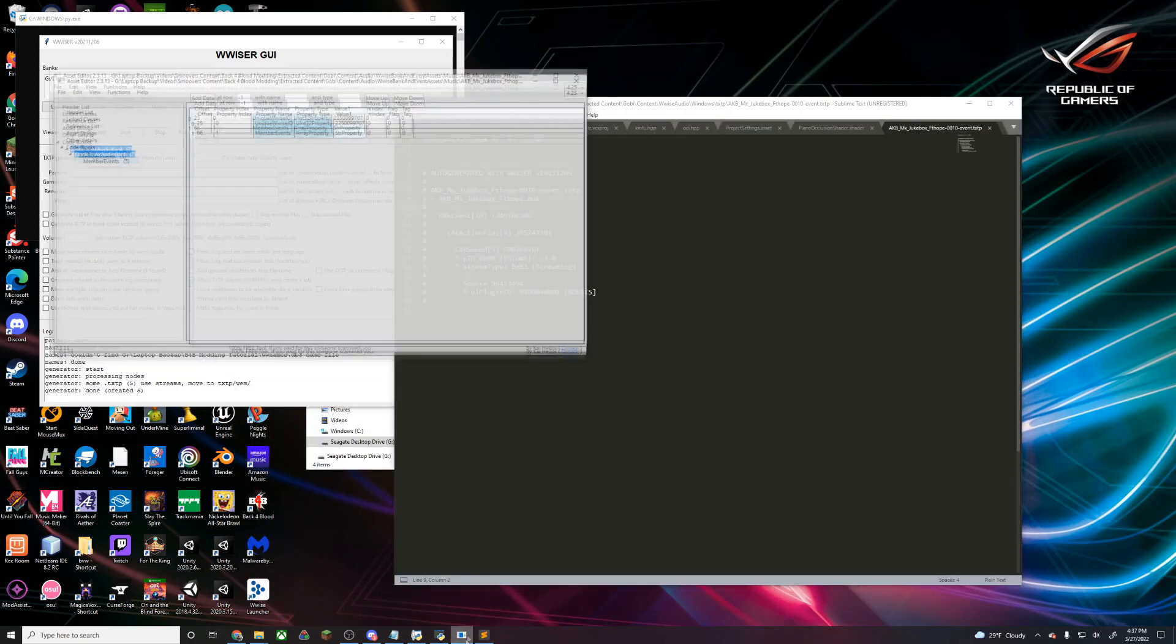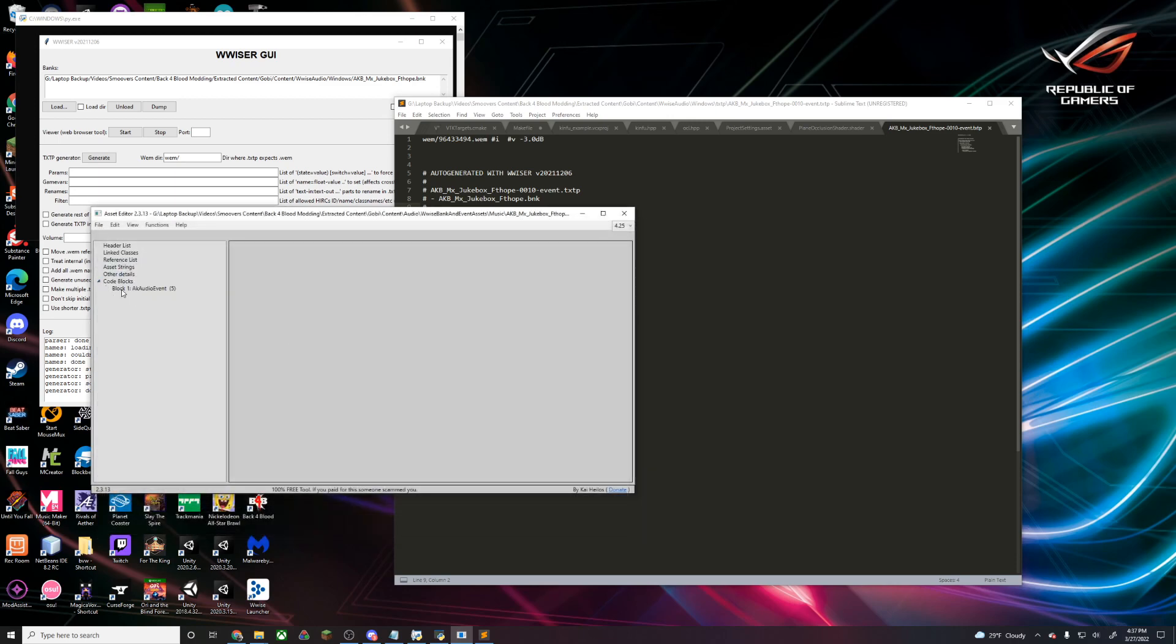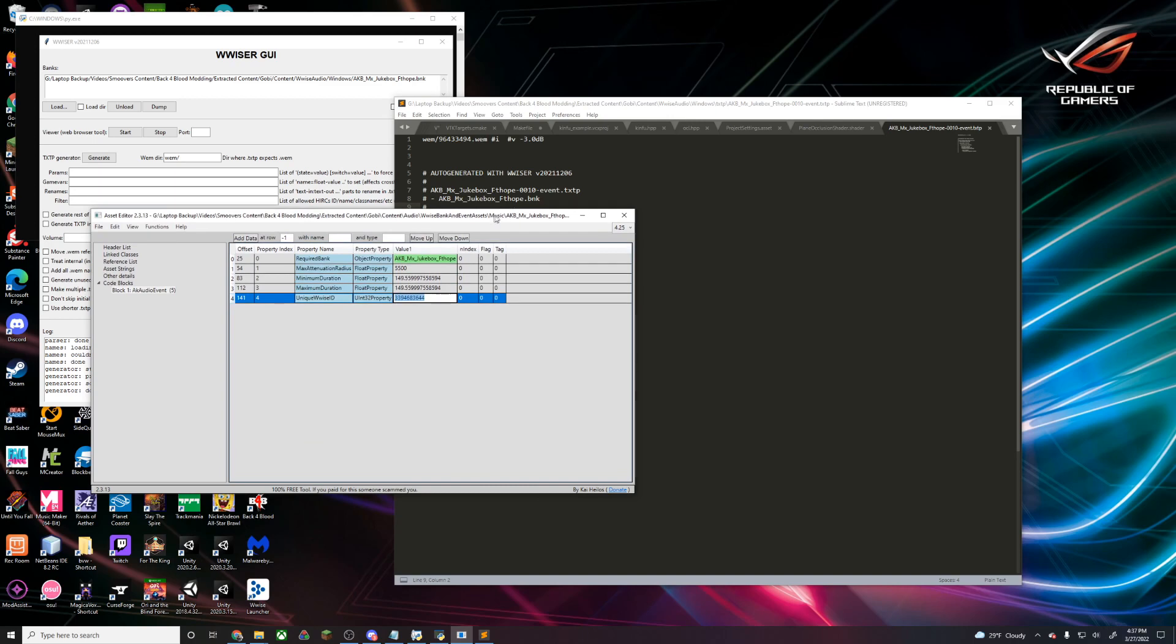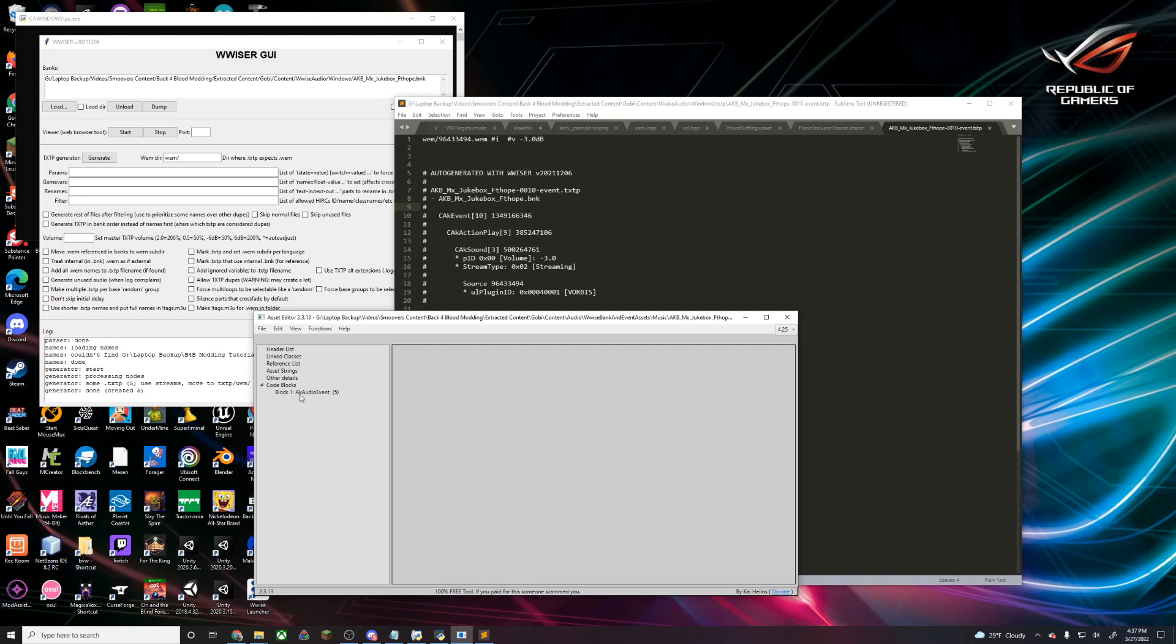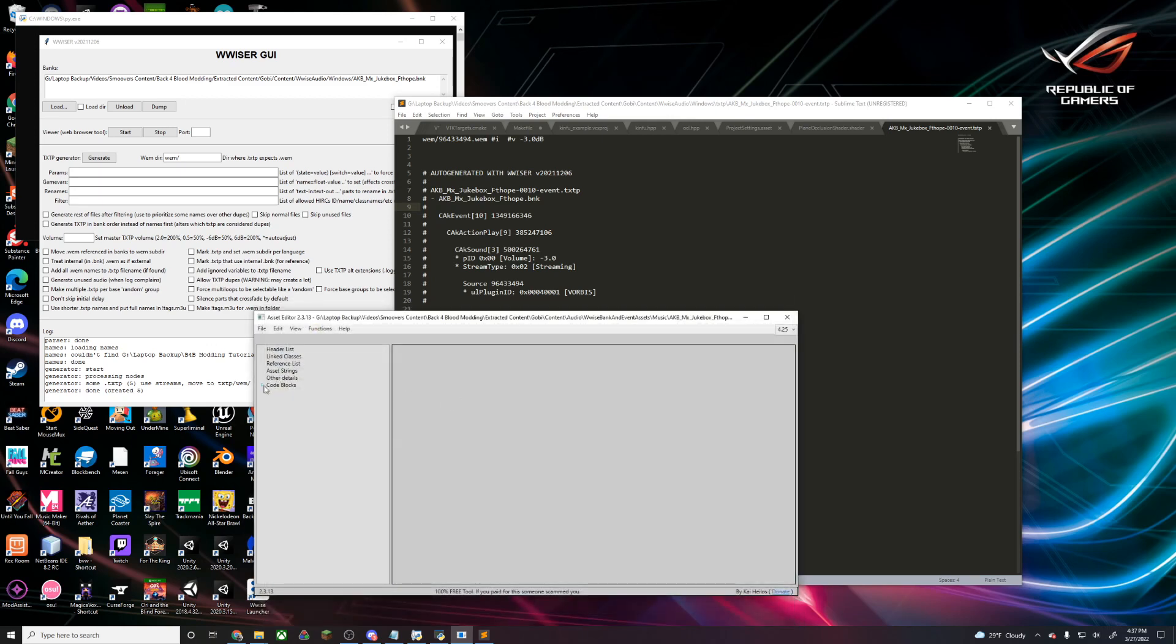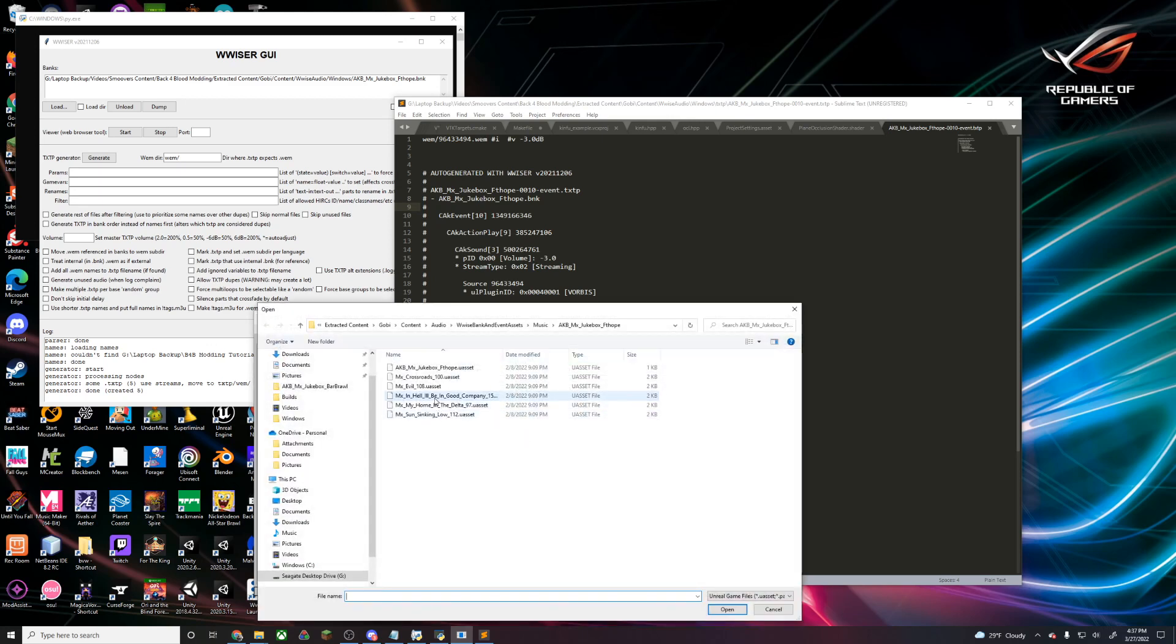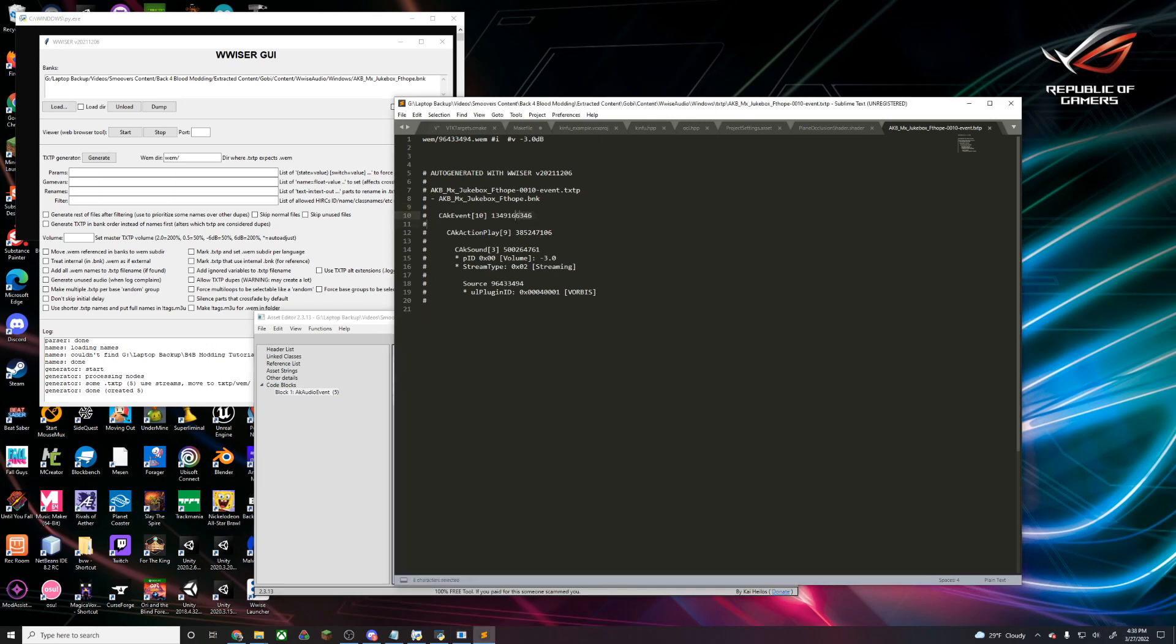We can't tell which song it is right now, but if we open asset editor, we can actually open one of these individual uassets. Let's say we're going to open crossroads. This will tell us the Wwise ID here, and we can match it against the Wwise ID. We can see that this song is not crossroads, but we can check through the other ones and see which one it actually is.